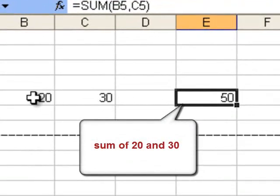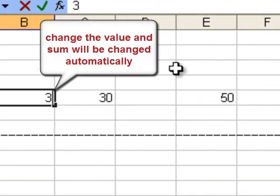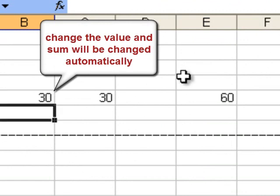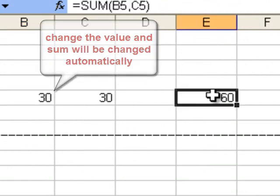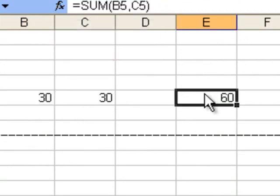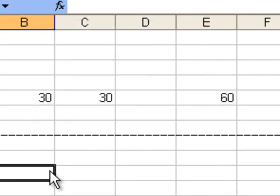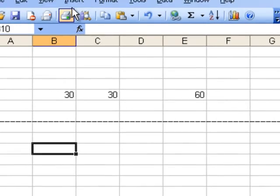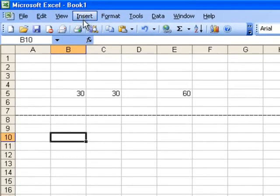Click OK and the sum of 20 and 30 will be printed in column E, equal to 50. If you modify any of the figures, for example 20 turns to 30, the total amount will also be changed automatically.